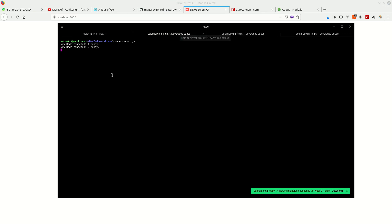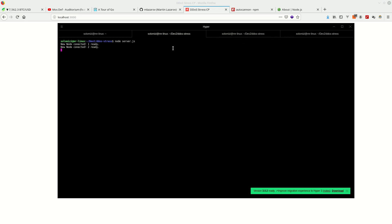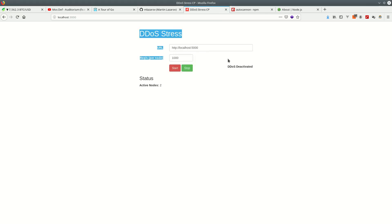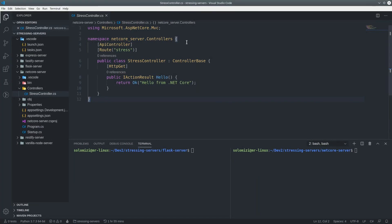The way you run it is pretty straightforward — you just run node server.js to run the server itself, and then you create nodes. This is the first node and this is the second node. That's what we're going to be using.